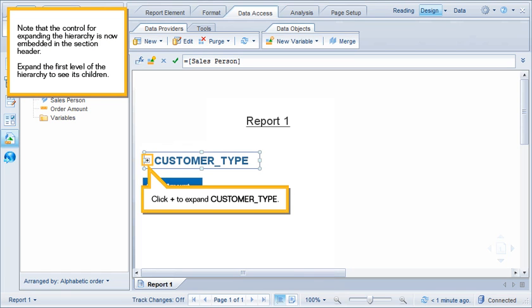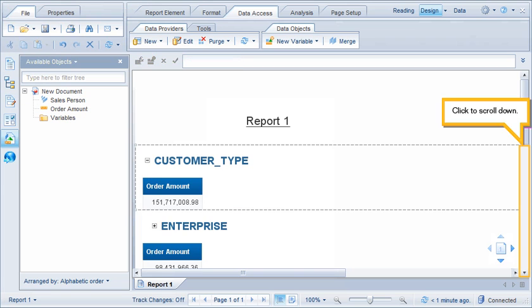Note that the control for expanding the hierarchy is now embedded in the section header. Expand the first level of the hierarchy to see its children. Click Plus to expand Customer Type.